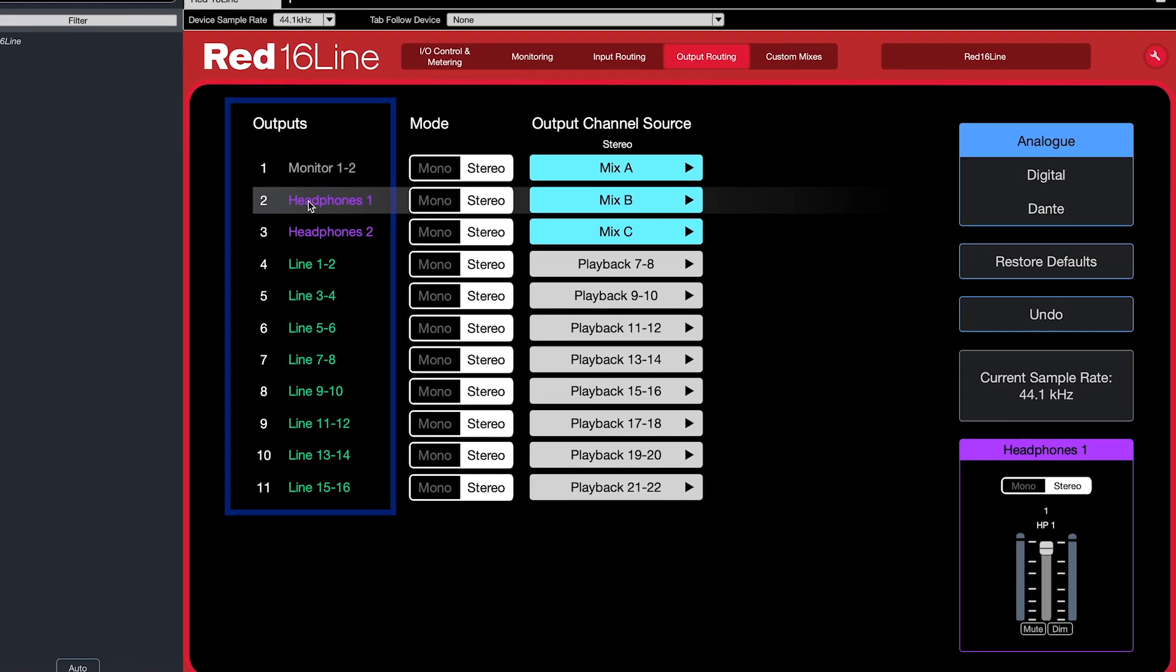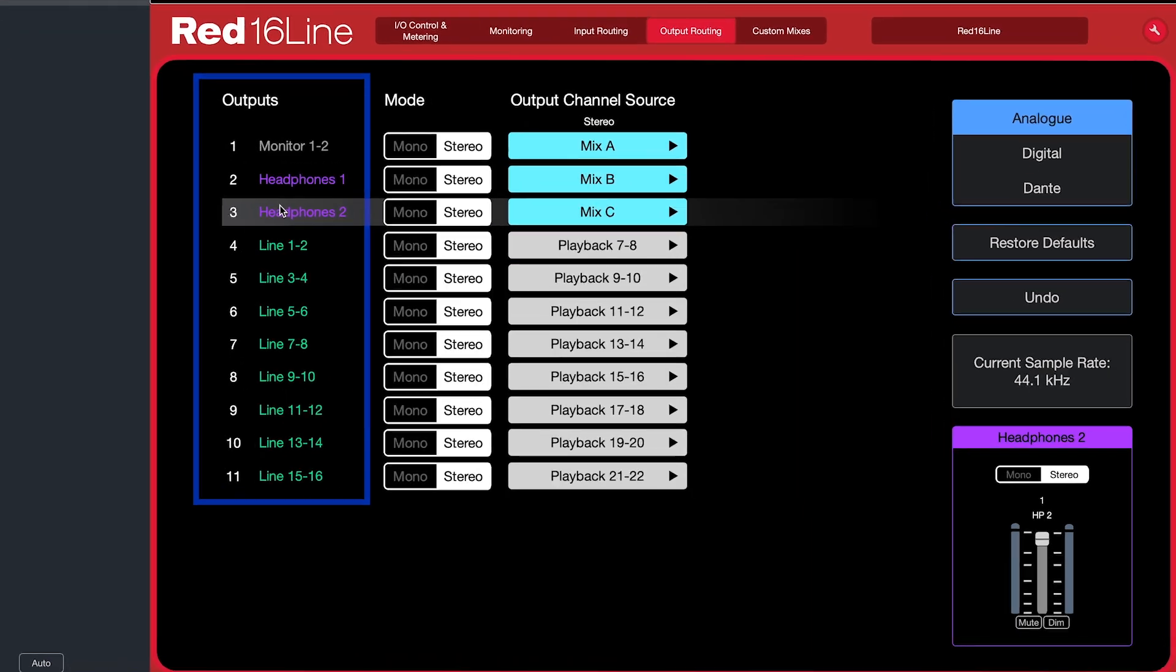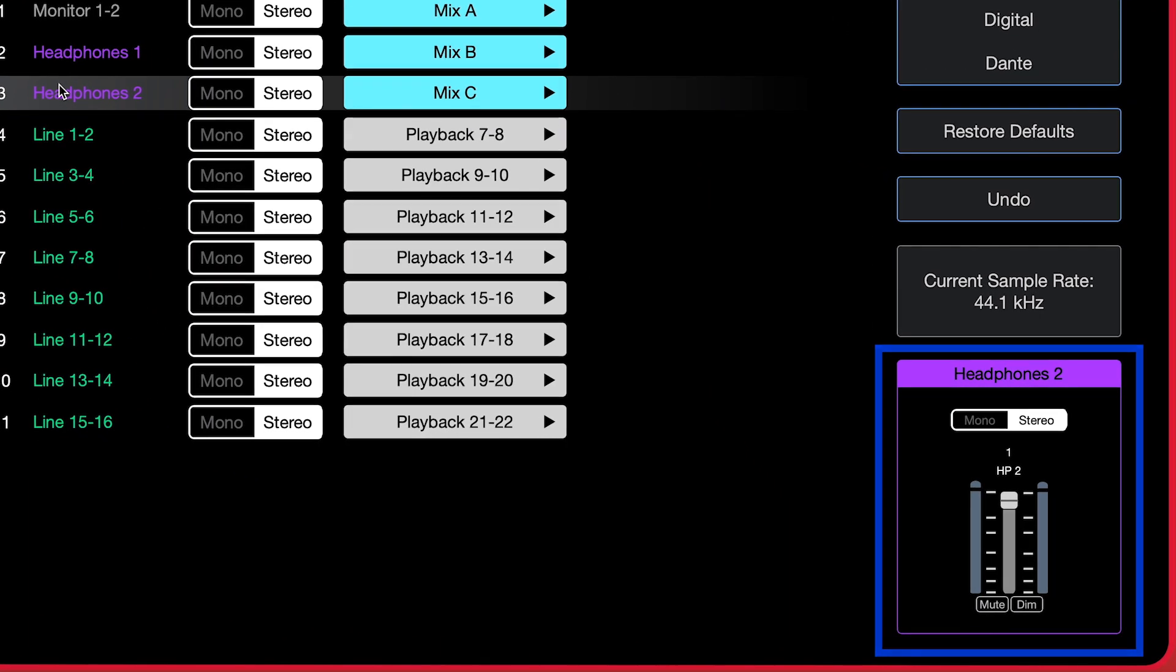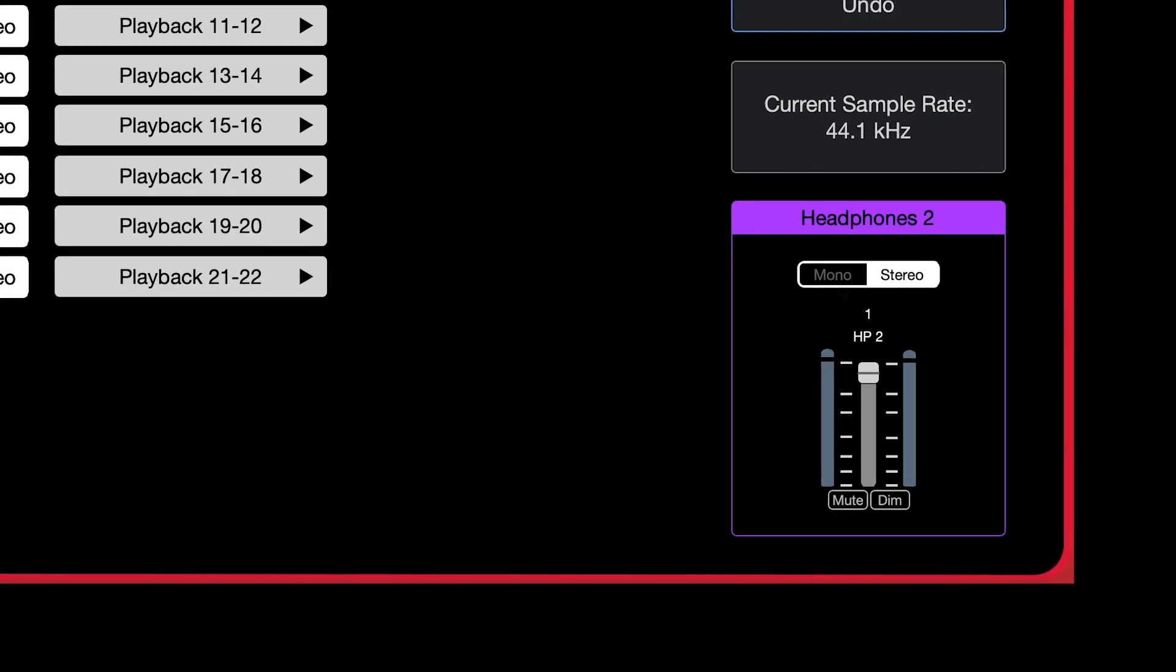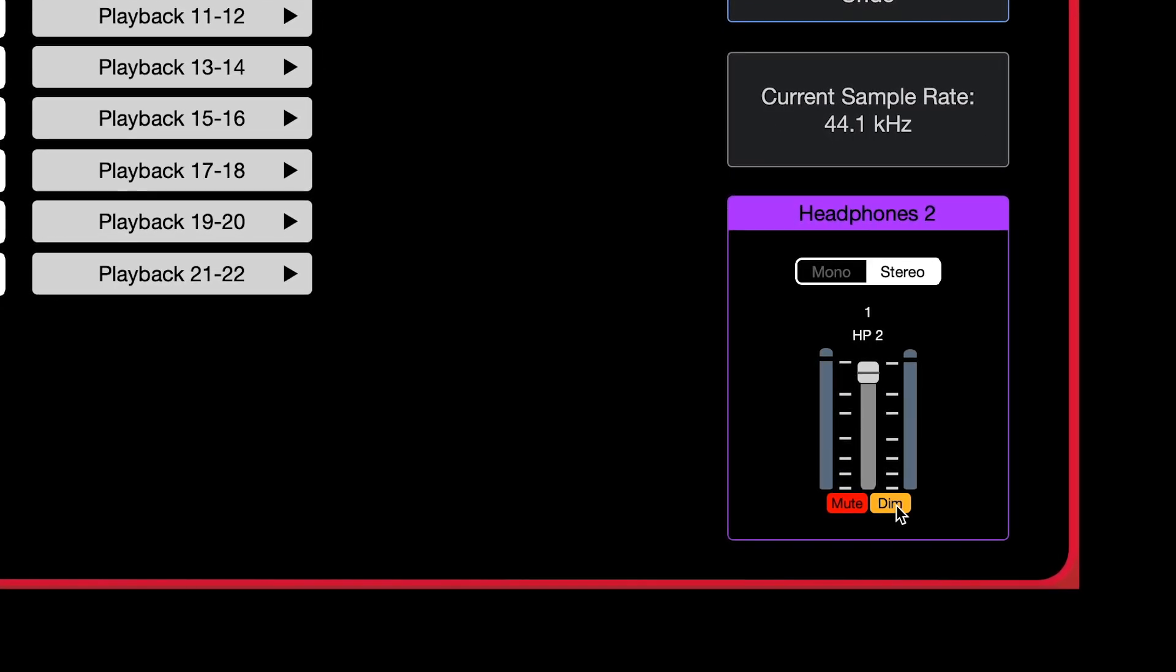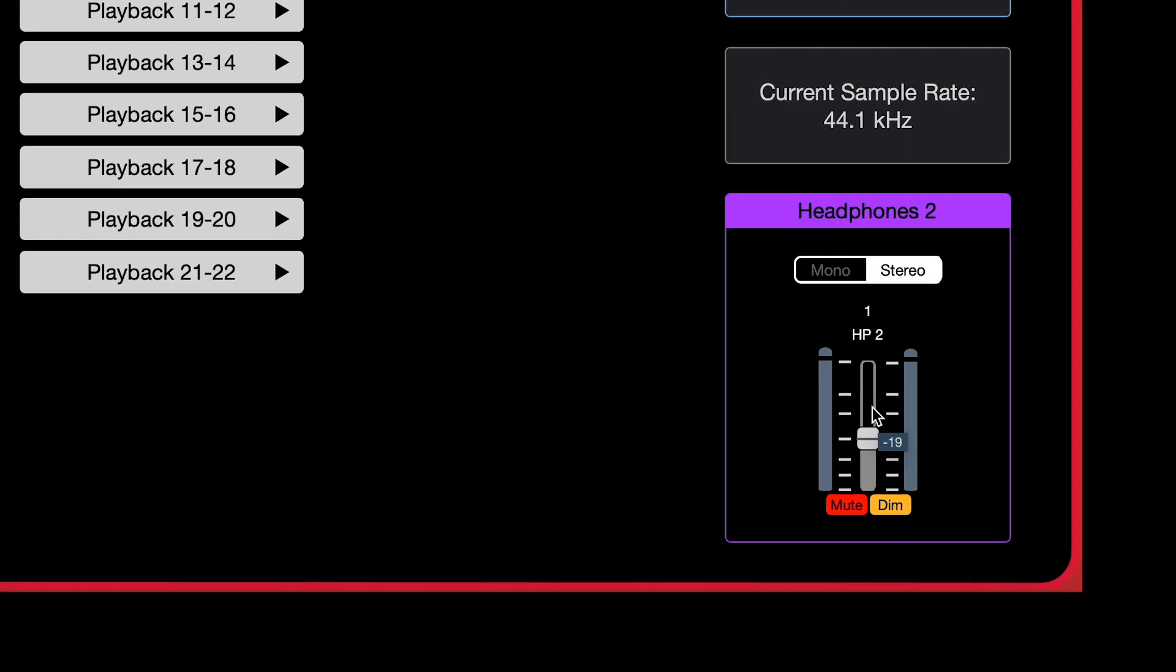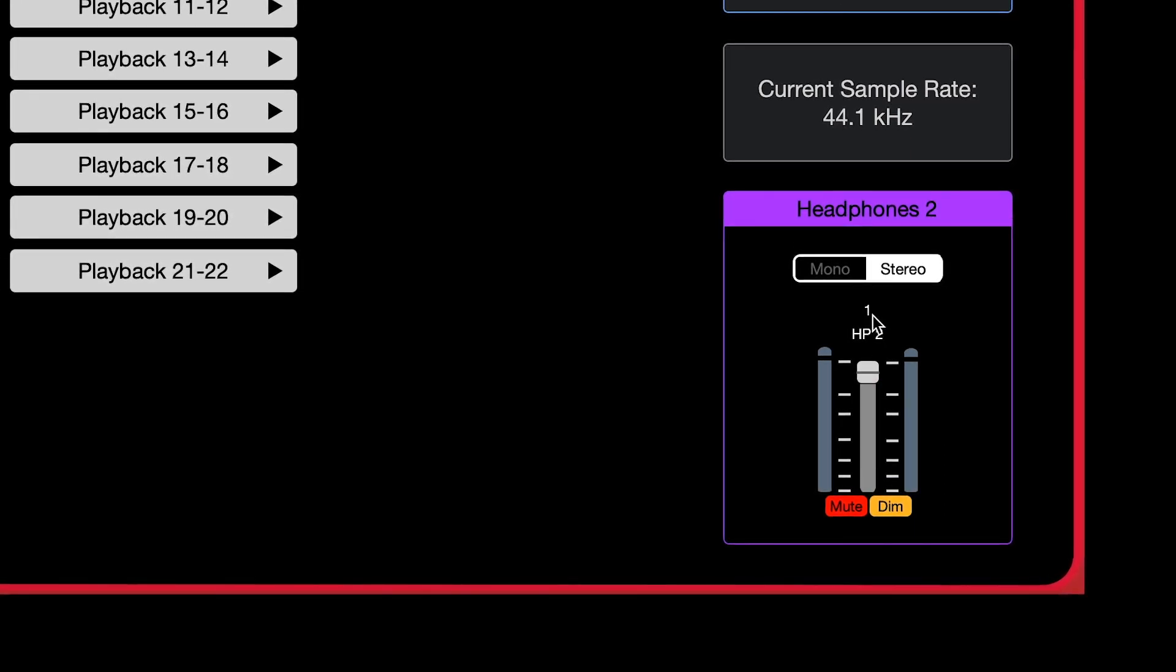You'll notice any output channel selected on the left is reflected by the box on the bottom right. Similar to the I.O. control and metering page, you can set the mute, dim, and output level of each individual output here as well.